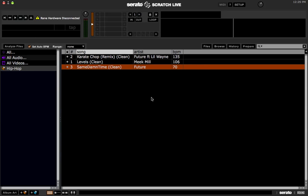That's it — that's how you change your BPMs. Make sure you like the video, subscribe to my channel, follow me on Twitter at defjhypnotic78, and hit up my website at www.djhypnotic.net. And I'm out.